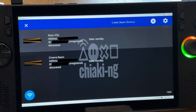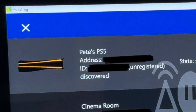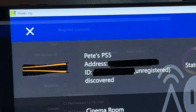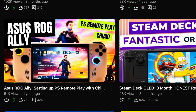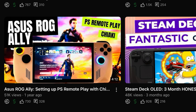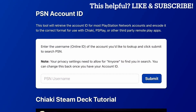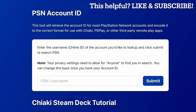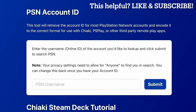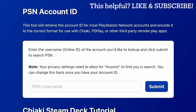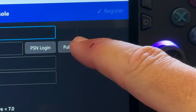For step 3 we need to register our PS5 console. Tap on the PS5 we want to register — this is where we need to enter our PSN account ID. In my previous Chiaki setup guide we had to go to an external website called PSN Flip Screen Games, but thankfully we don't need to do that anymore. We can do it all within the Chiaki app by tapping the public lookup button.